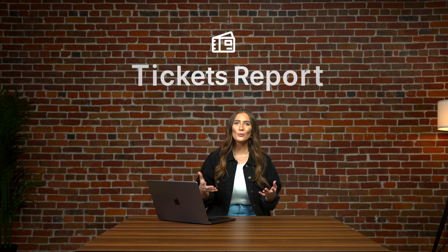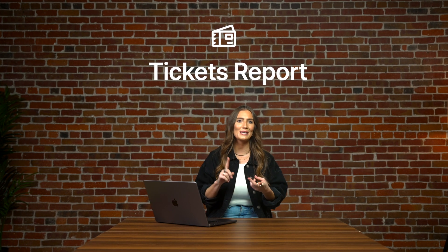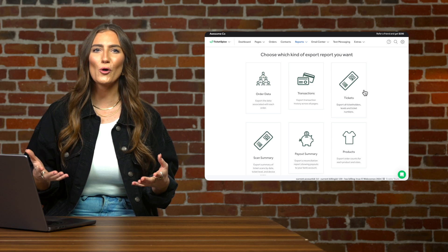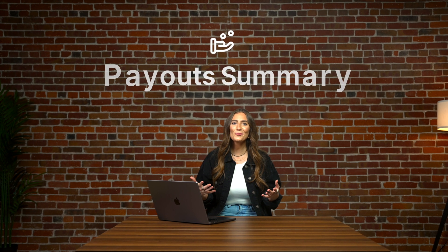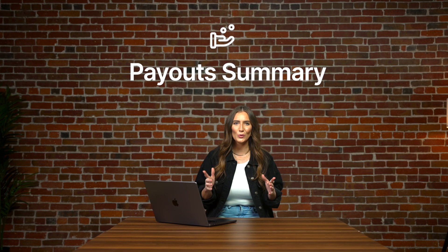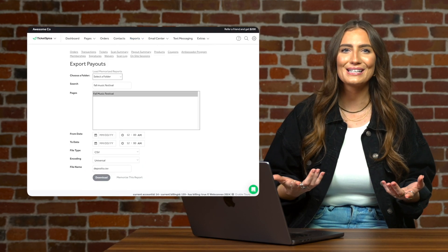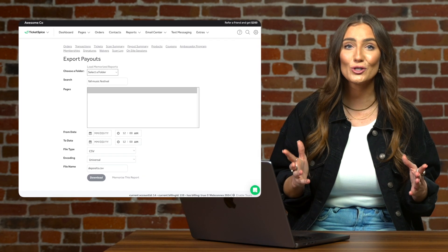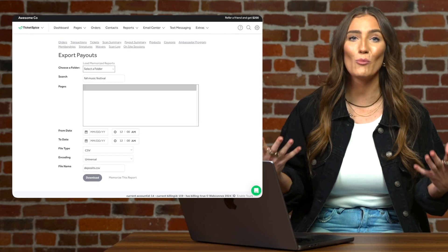Our tickets report will allow you to see high-level details like first and last name, ticket level, and entry time. This type of report will guide you in important decisions in the marketing and planning of future events. The payout summary is one of the most important reports you'll want to pull within our software — this is where you find your deposits. This is a detailed report that will show all transactions that are tied to each deposit, settlement date, attendee information, and more.